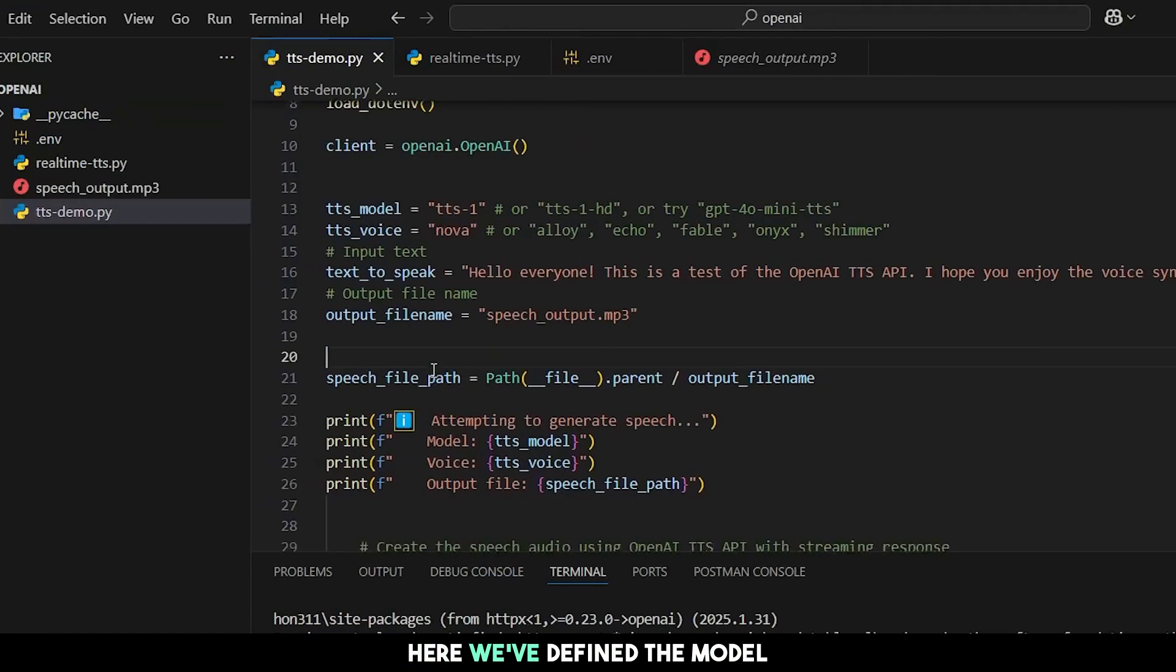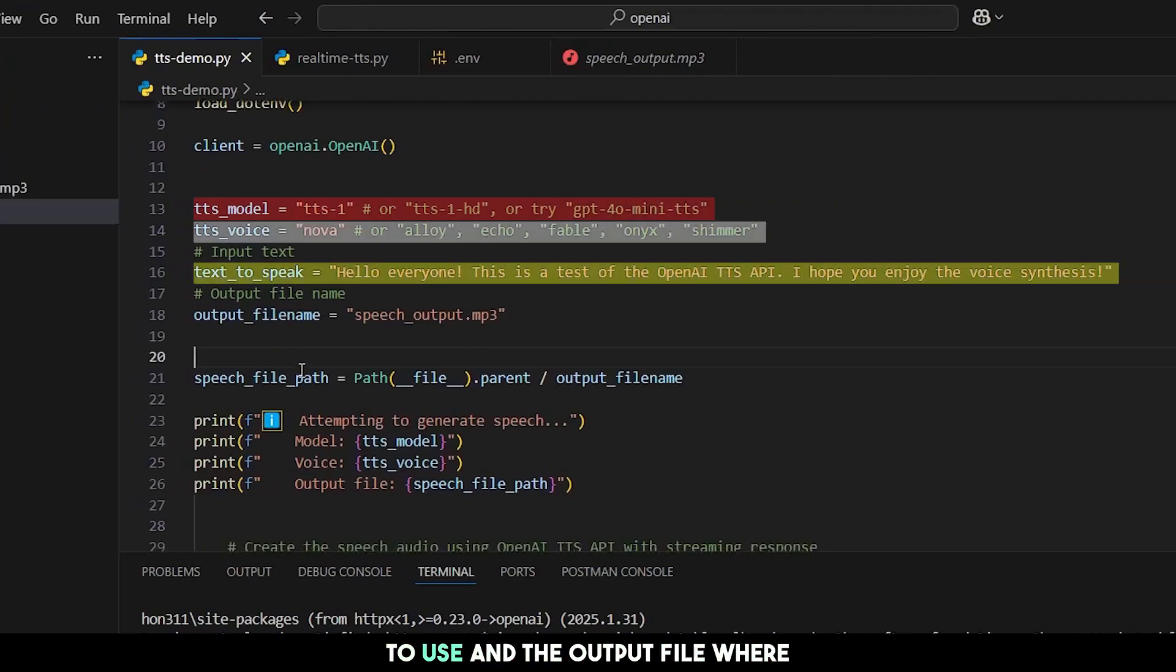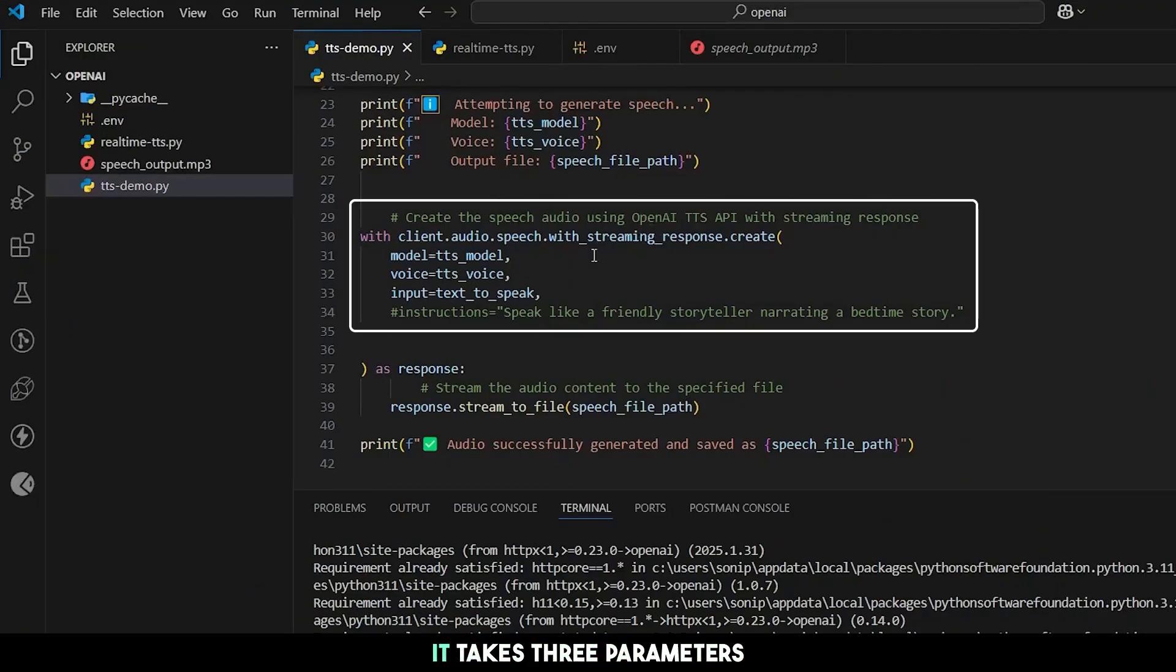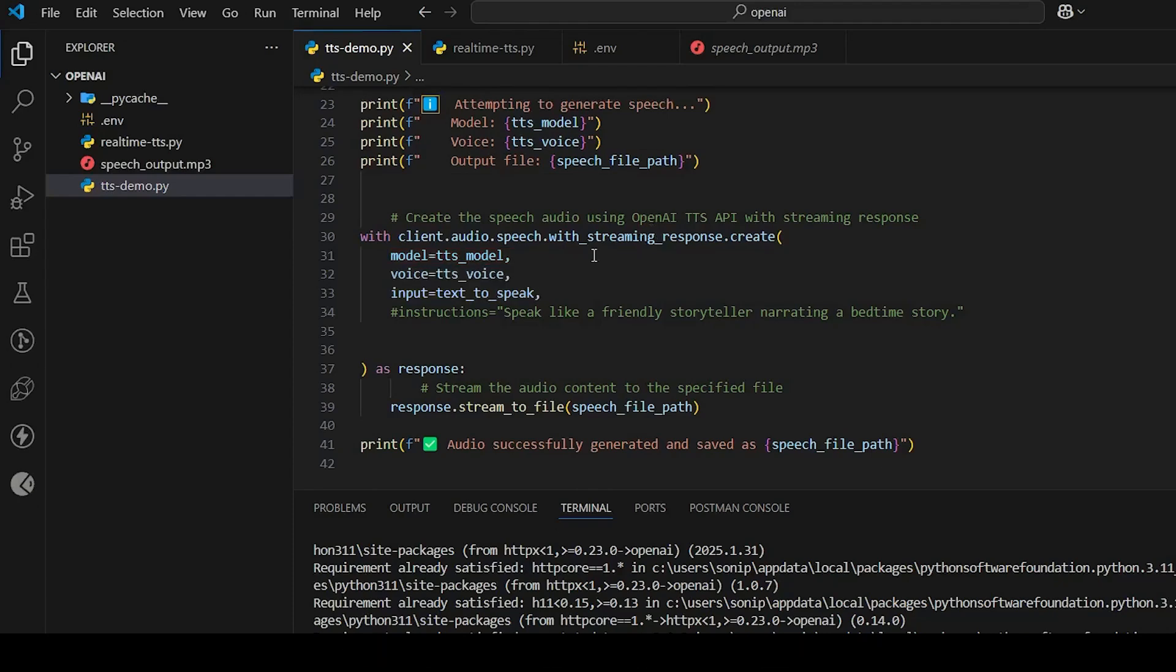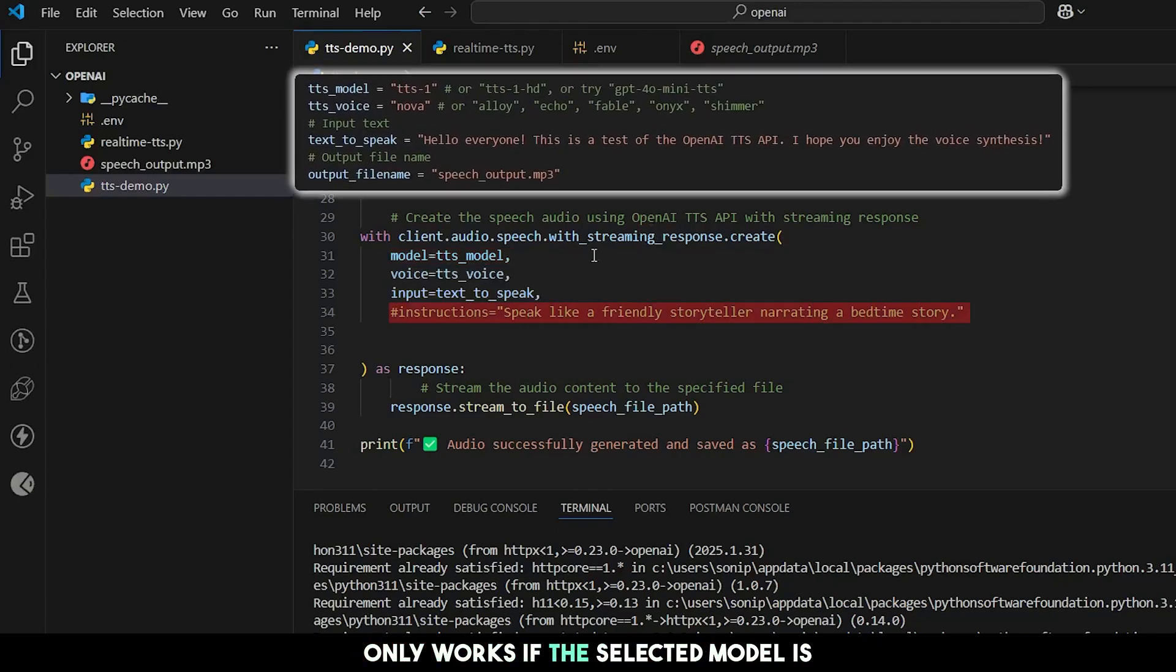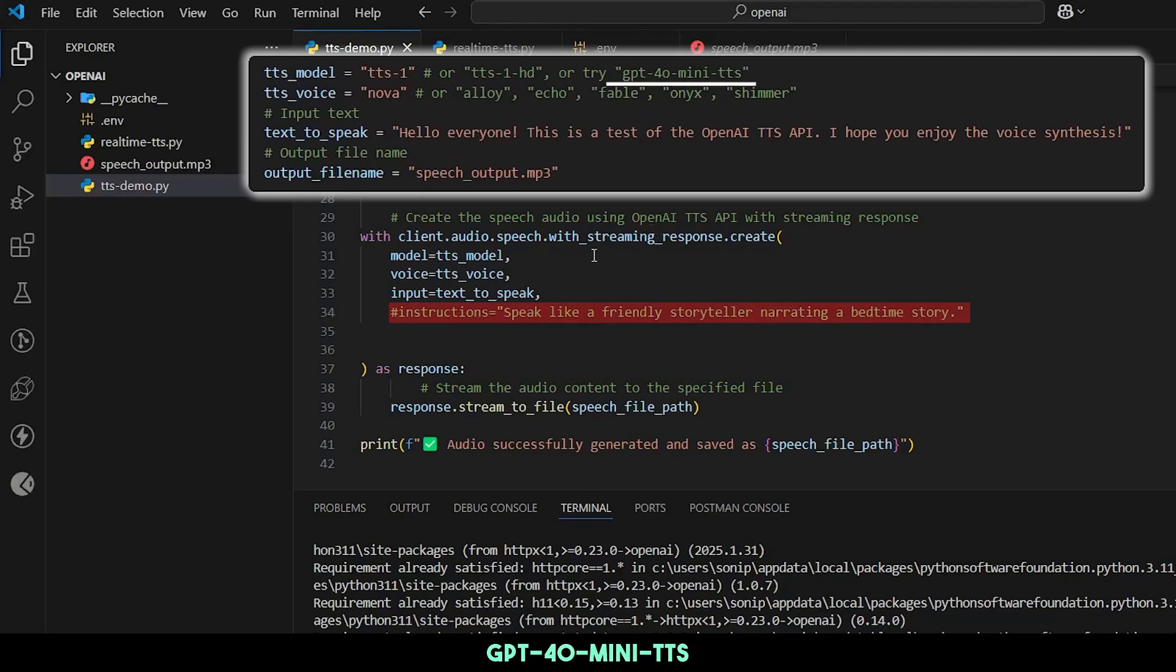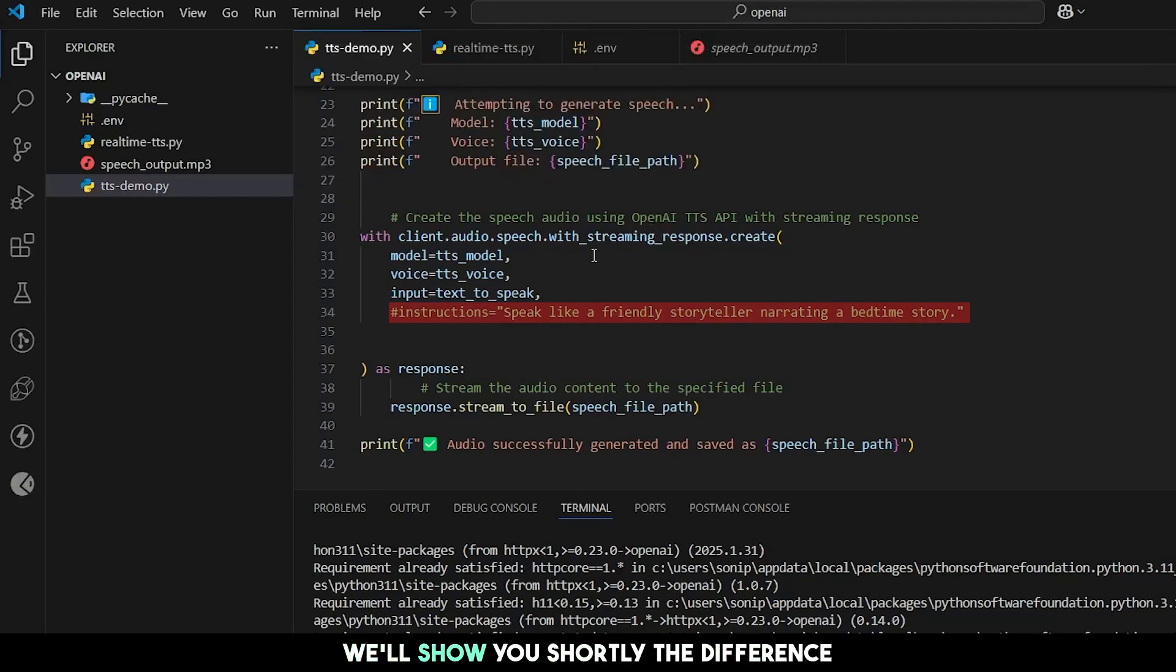Here we've defined the model, voice, and text we're going to use, and the output file where generated audio is saved. This is the actual function that generates the speech. It takes three parameters we defined above: the model, the voice agent, and the text. Note that the instructions parameter only works if the selected model is GPT-4-O-Mini-TTS. For TTS1 and TTS1 HD, it is not supported and will throw an error. We'll show you shortly the difference this parameter makes.